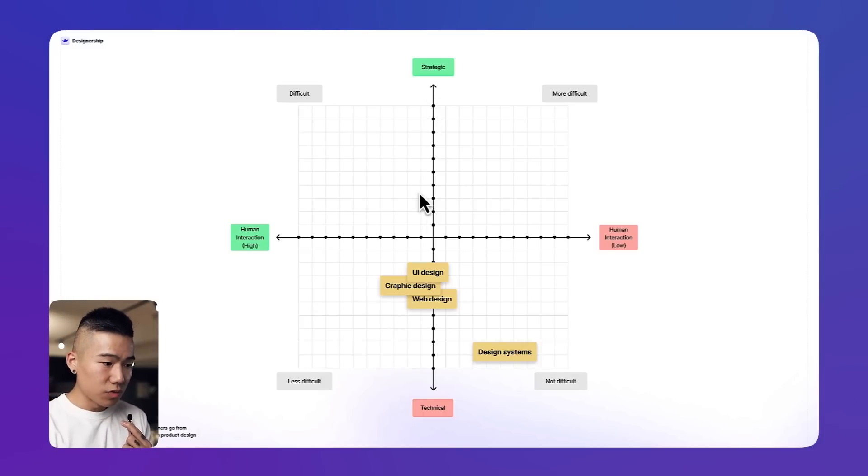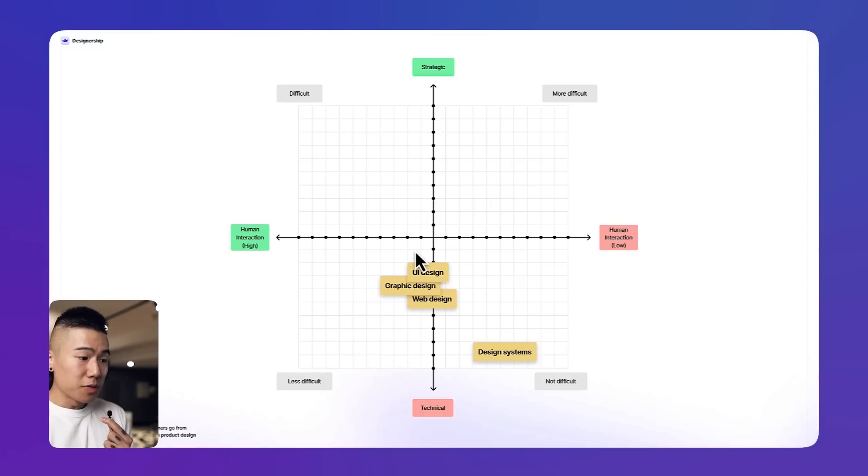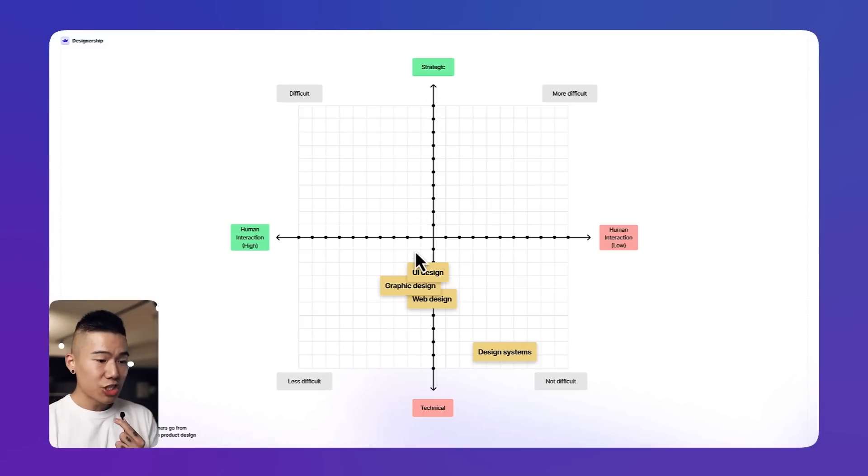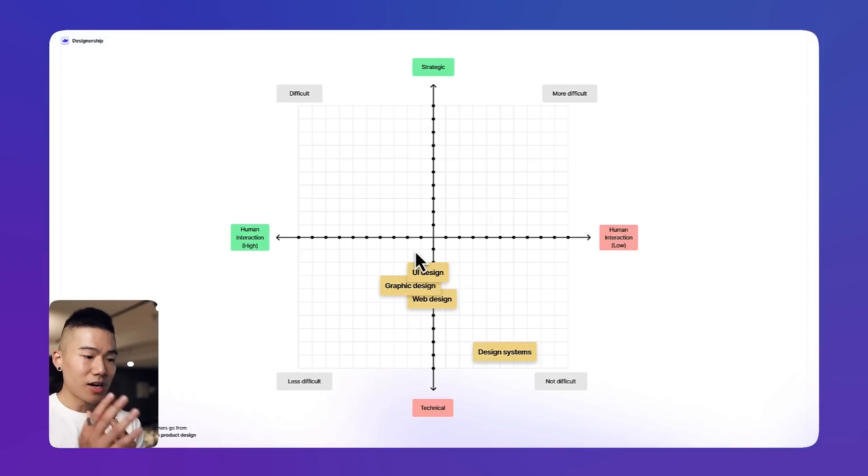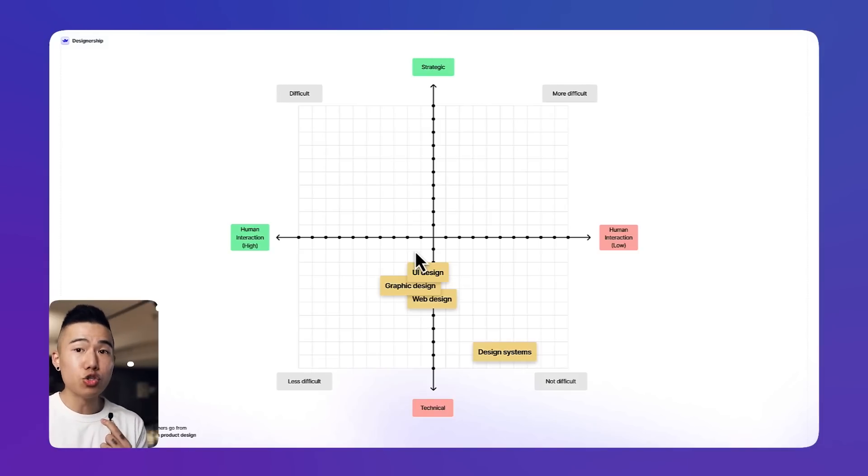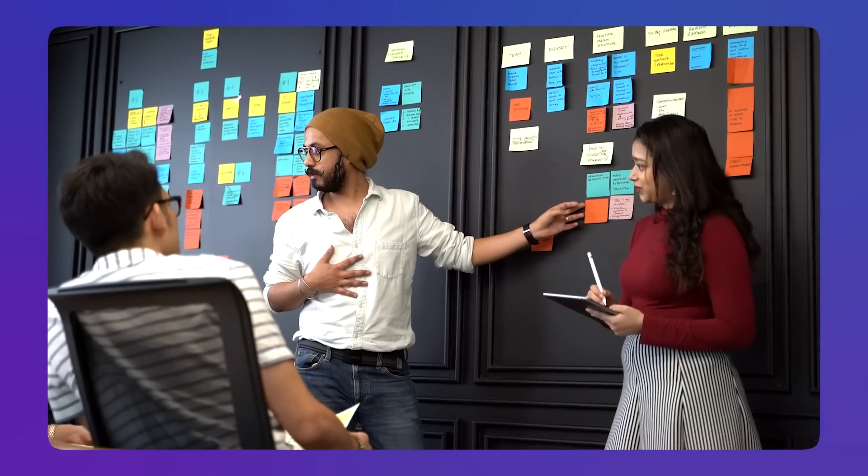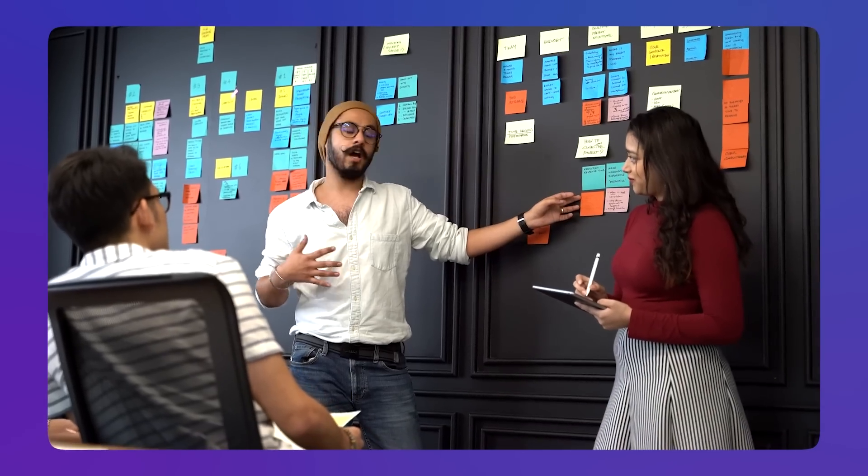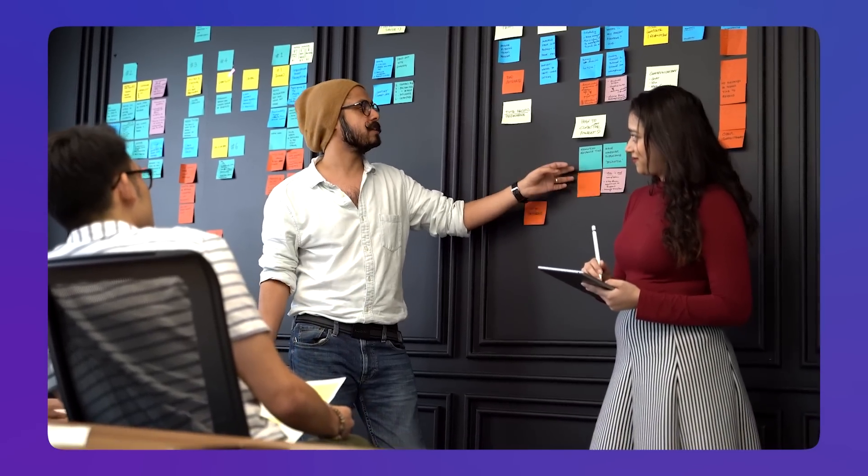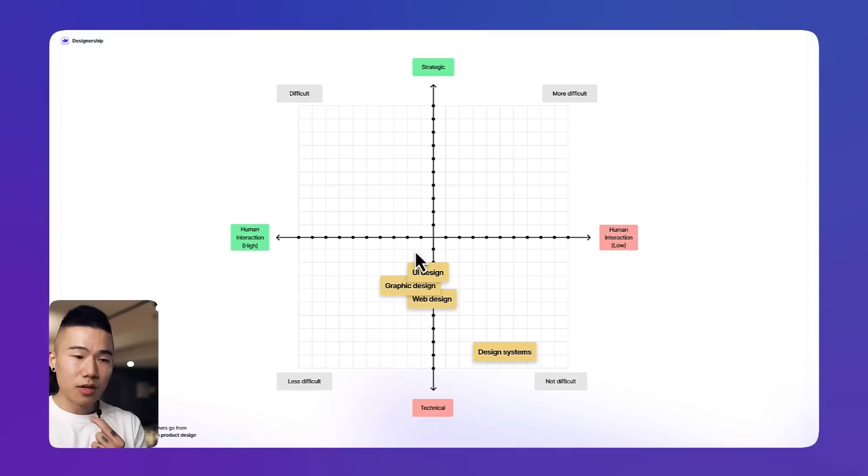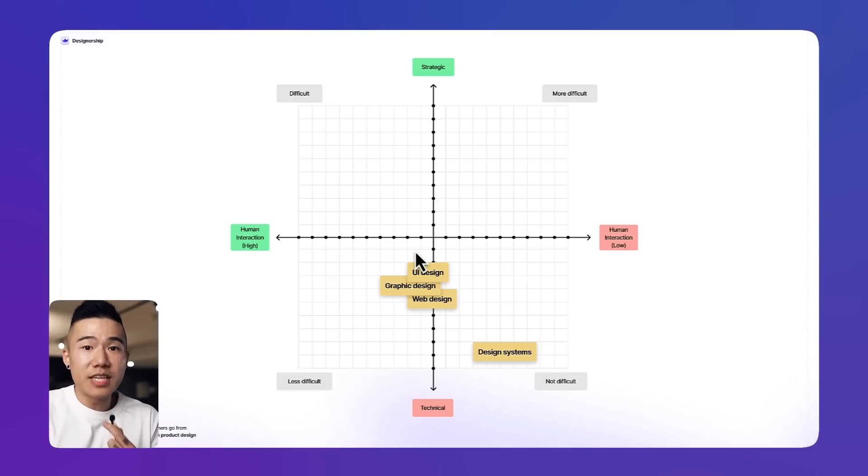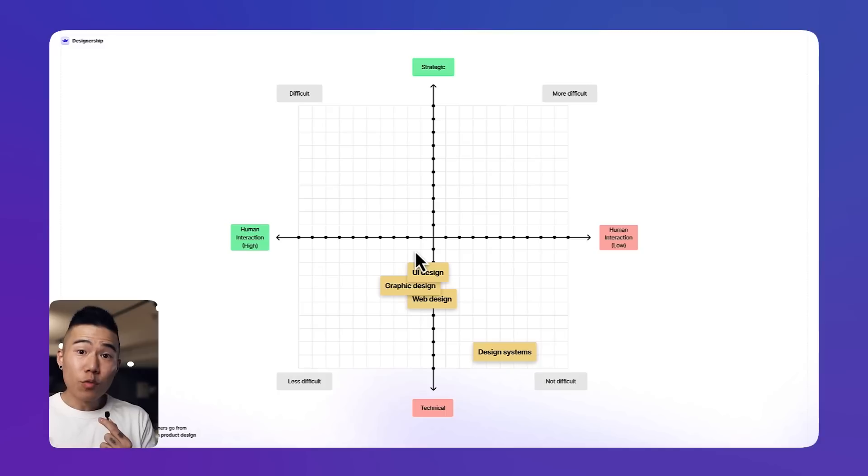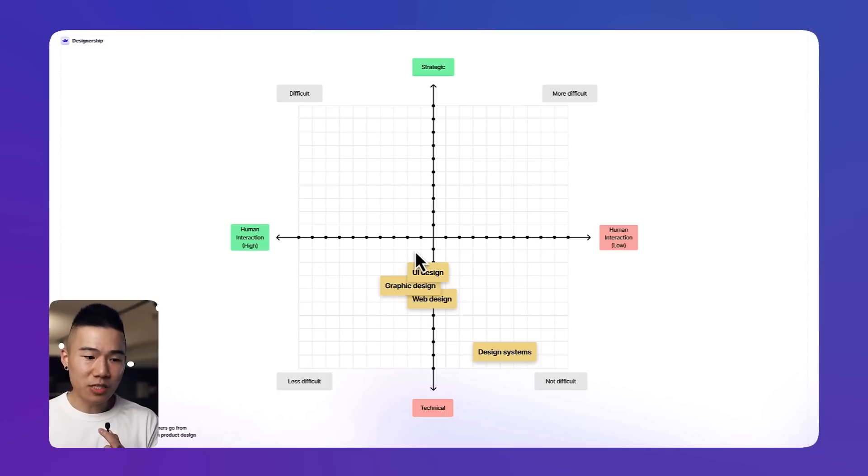In terms of human interaction, I think there's more human interaction as a UI designer, web designer, or graphic designer because you do have to communicate your design decisions with your stakeholders. You need to tell your story, you need to convince them that this is the best path and the best direction we should go in, and you need to put your foot down and communicate those ideas.